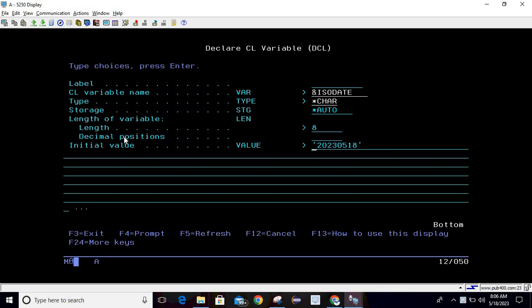In our previous sessions we used CHGVAR to assign the value, but this time I am assigning it directly. This is the date which is in ISO format. Then hitting enter.